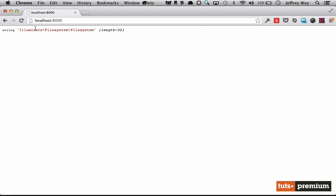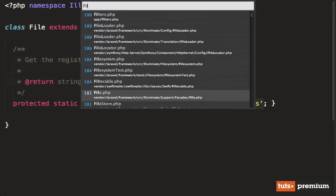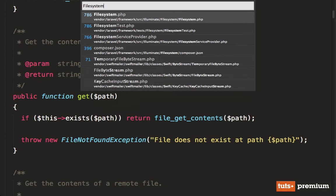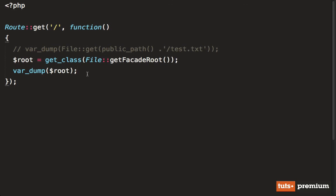It's within illuminate file system file system. And if we load that up file system, you'll see that's exactly where this file is stored. So let's try another one. Maybe you want to figure out, well, we use that artisan class a lot.